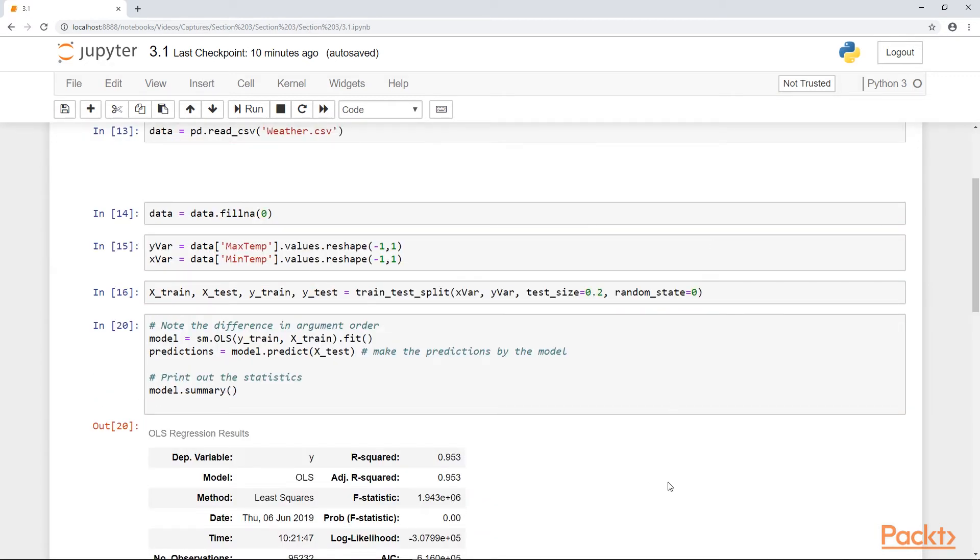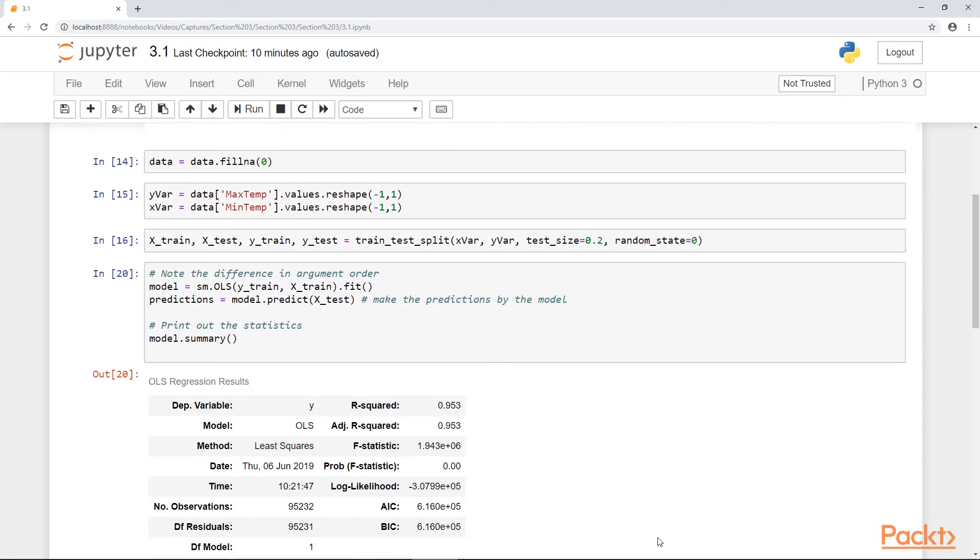In this data, we're going to predict what the maximum temperature is given the minimum temperature. We're splitting our dataset into training and test set, and we're going to run an ordinary least squares regression on this data.